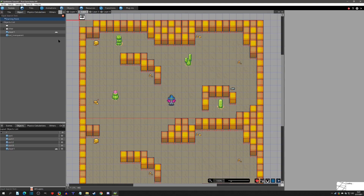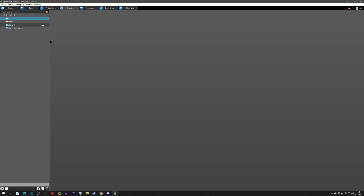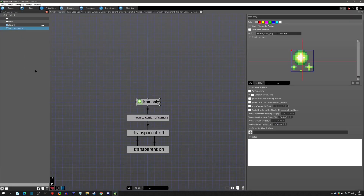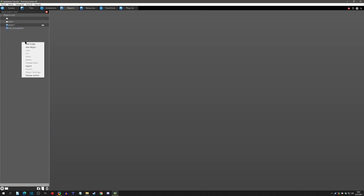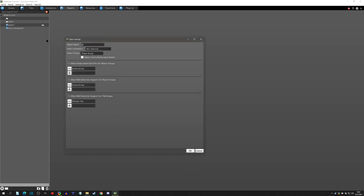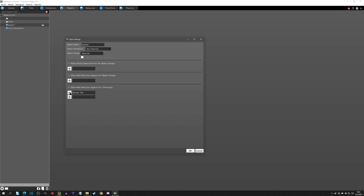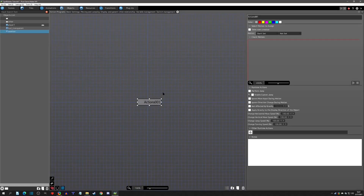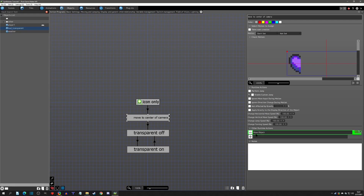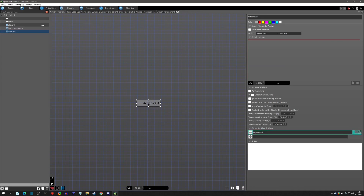We're going to go to objects and use a similar method that we did for the HUD transparency, which is where we attach it to the camera. We're going to make the particles show the weather. I'm going to create another object and call it 'weather.' Make it neutral, get rid of all the detections, and we don't even need to attach an animation to it. The first thing we want to do is move it to the center of the camera.